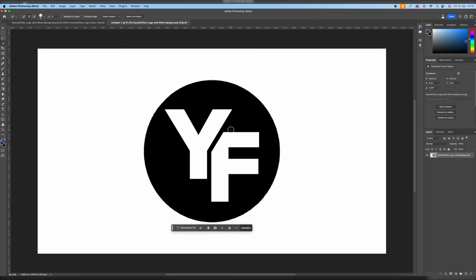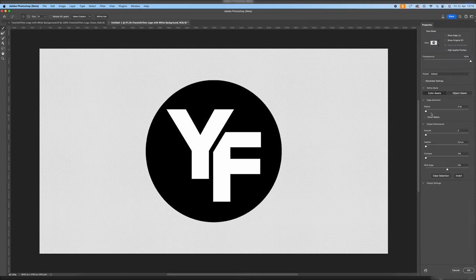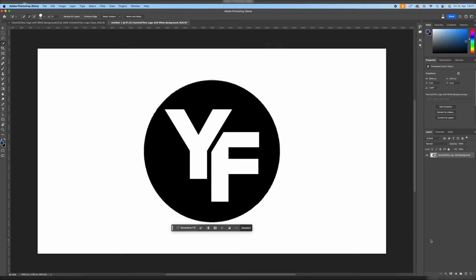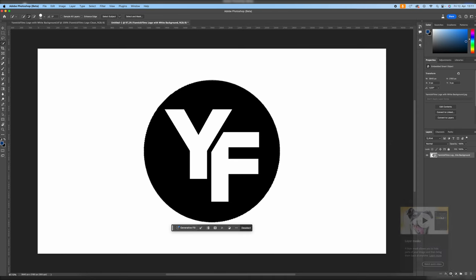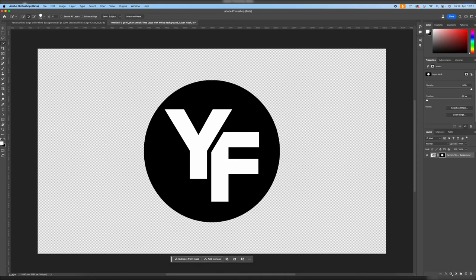If you have a more detailed logo, you could go to select and mask and make fine adjustments with the smoothness, feathering, contrast and even shift the edge inwards to really get rid of that white or black background. I'm going to go back since it works fine for us. Whether you click cancel or okay, you can see we still have the white background. That's why we have to go down and click on layer mask. Now we've removed the background and have a transparent logo that we can export as a PNG and use in our edit.